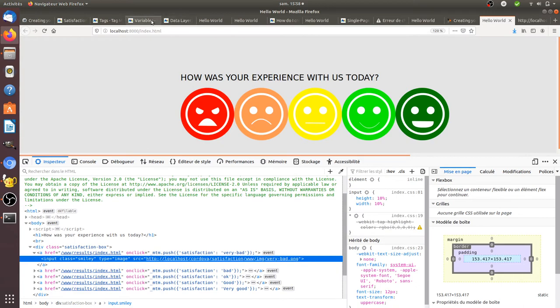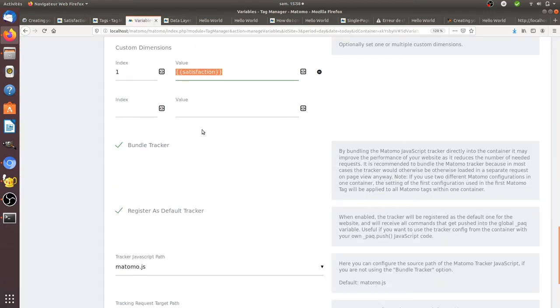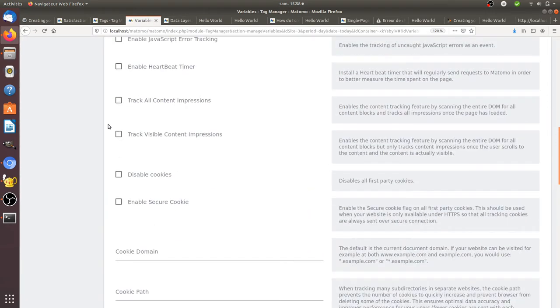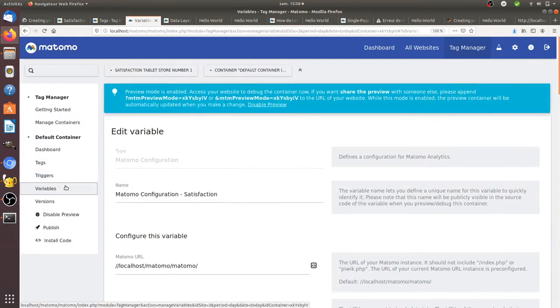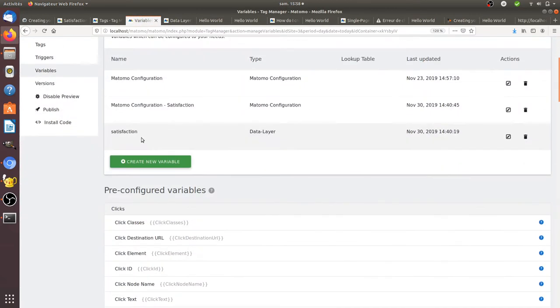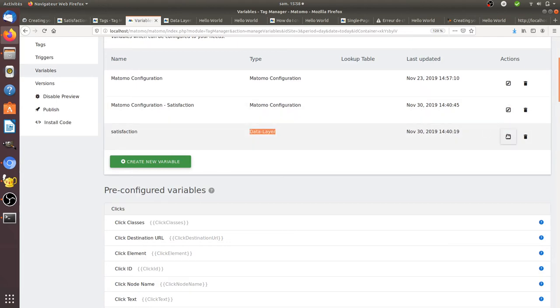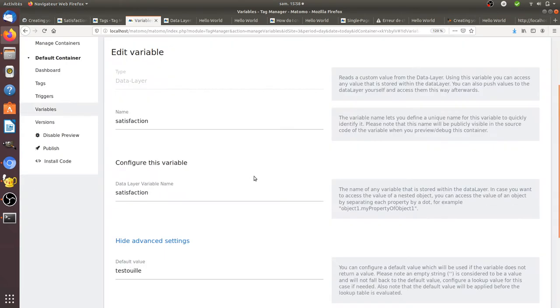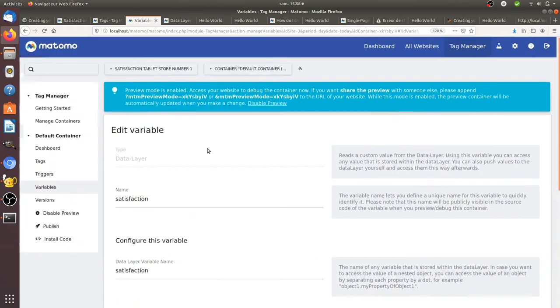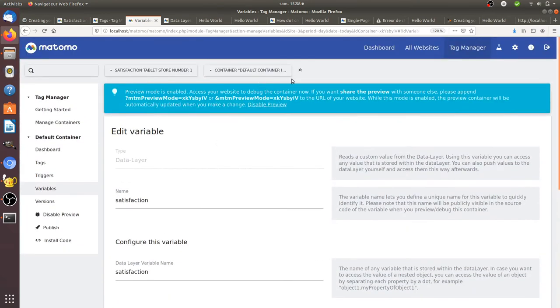And what I did on the other side is that I created a data layer variable that you can see here. So I click here on create a new variable and I created a data layer variable. So this is how I did it.